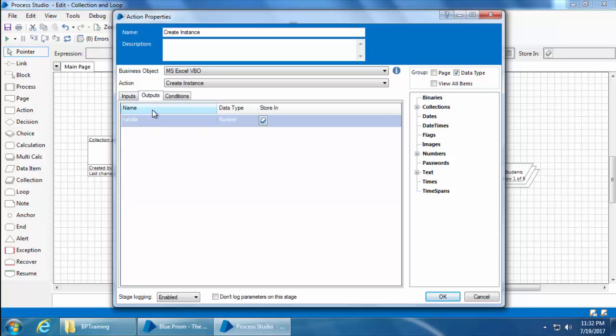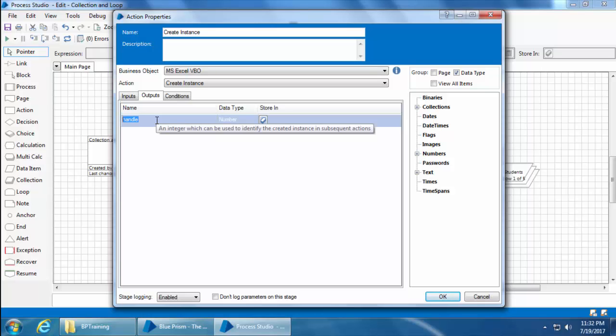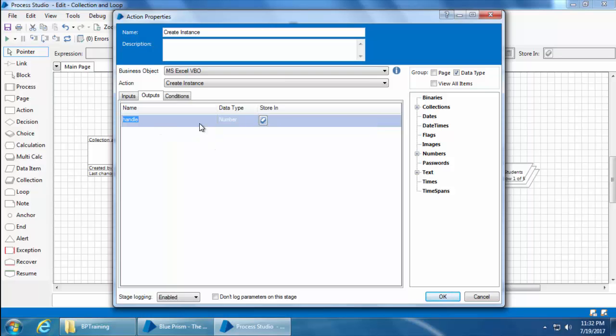You'll see there is an output called handle. A handle is basically used to identify the Windows process of this application and it is always a number. For example, if you create two instances of the Excel application and in a later stage if you want to open an Excel file, you need to tell Blue Prism which of the two instances you would like to use. So that is where you need the handle number. Again, this is not something you need to think too much about, but you simply have to store it in a data item and use it.